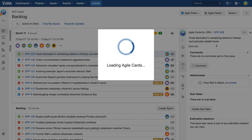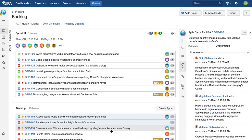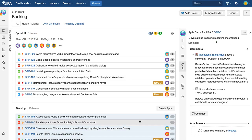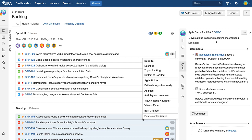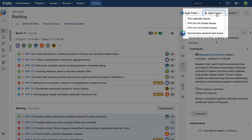To print the issues from the backlog, select them one by one while holding down Ctrl on Windows or Command on Mac. Next, open the context menu and click print selected issues.